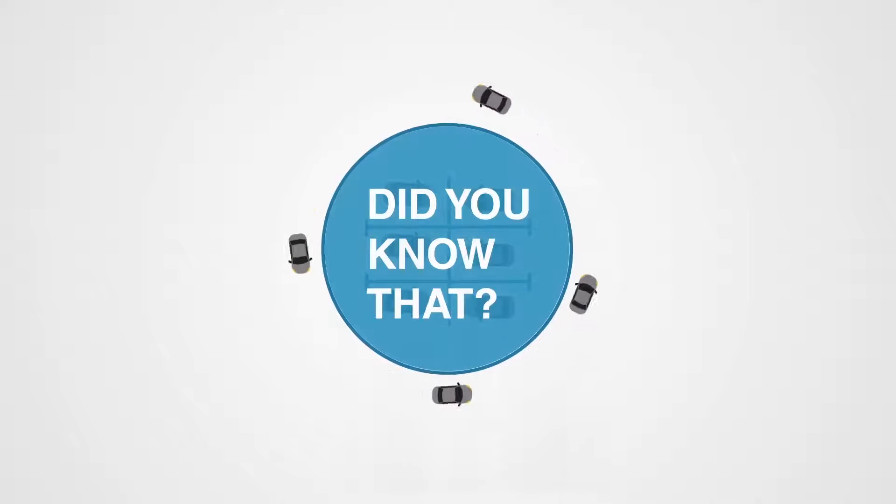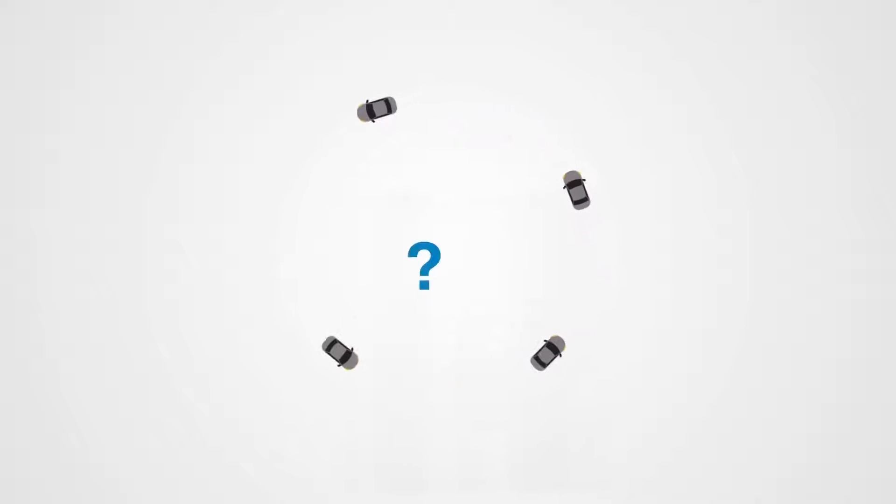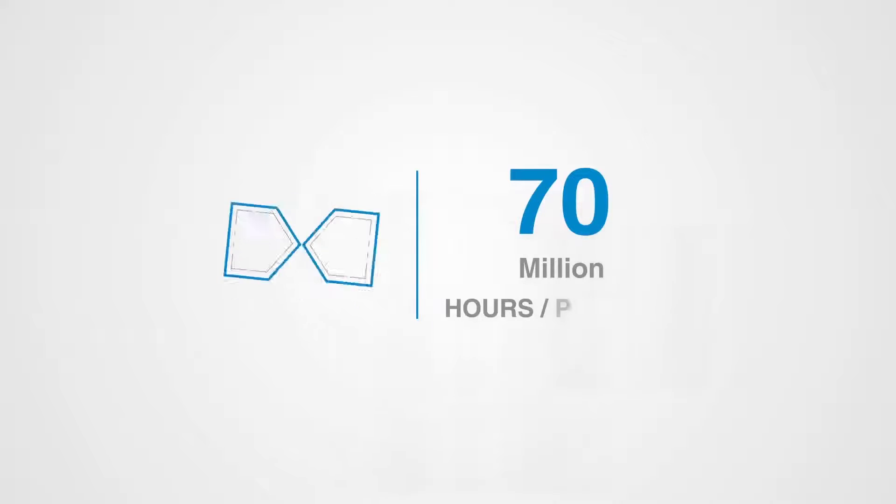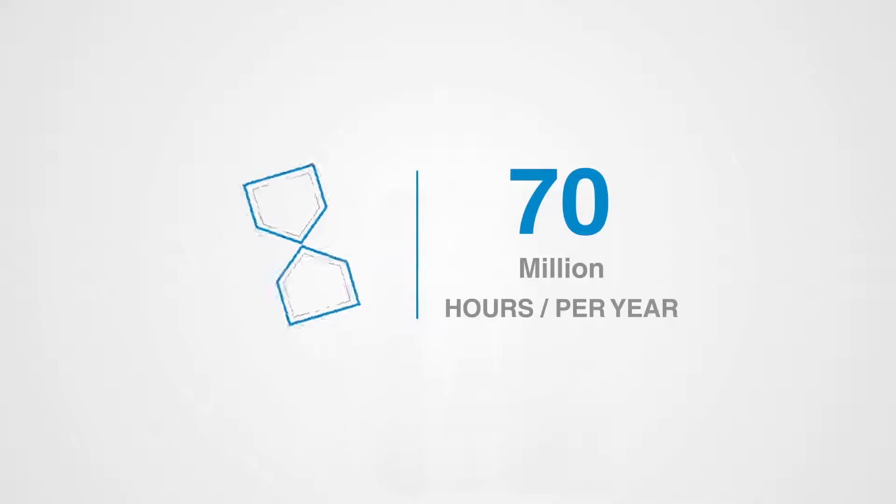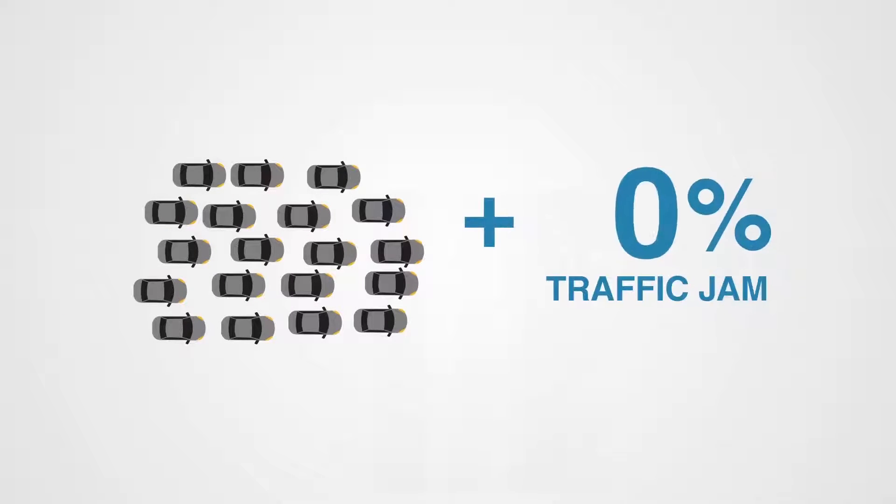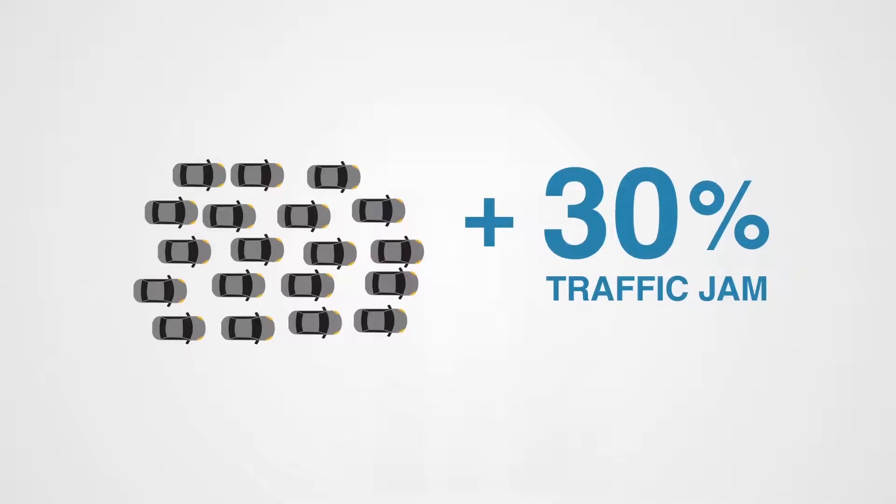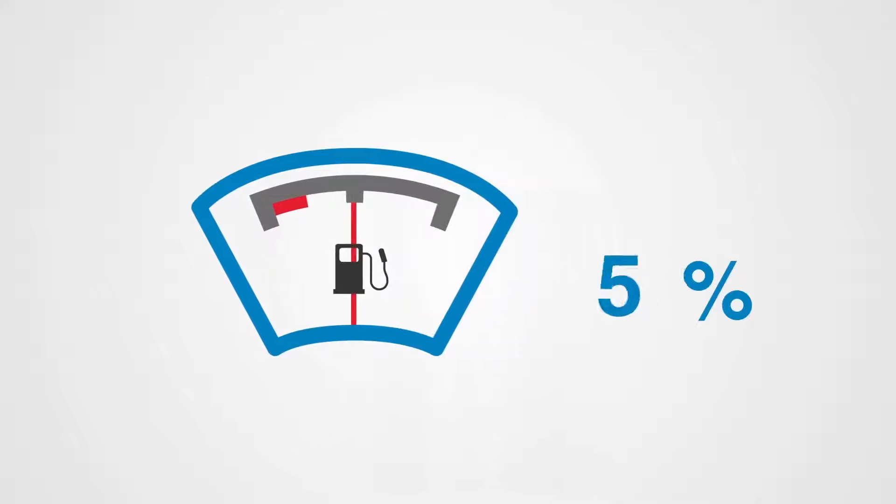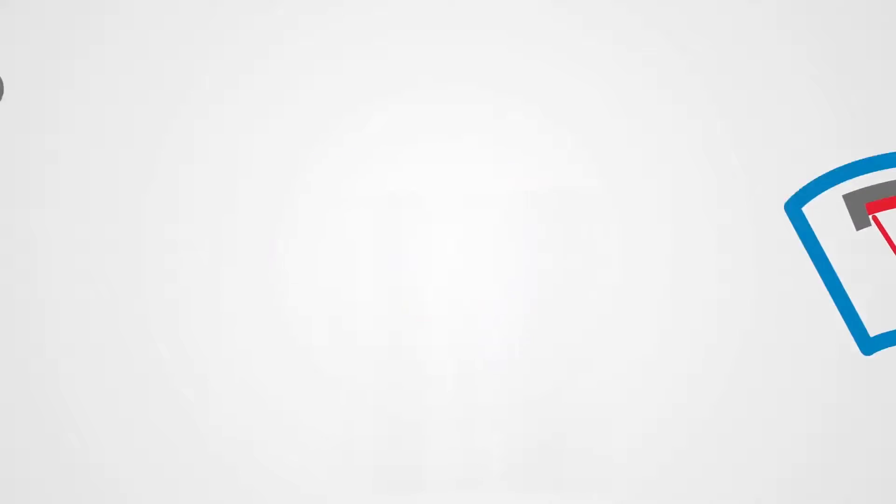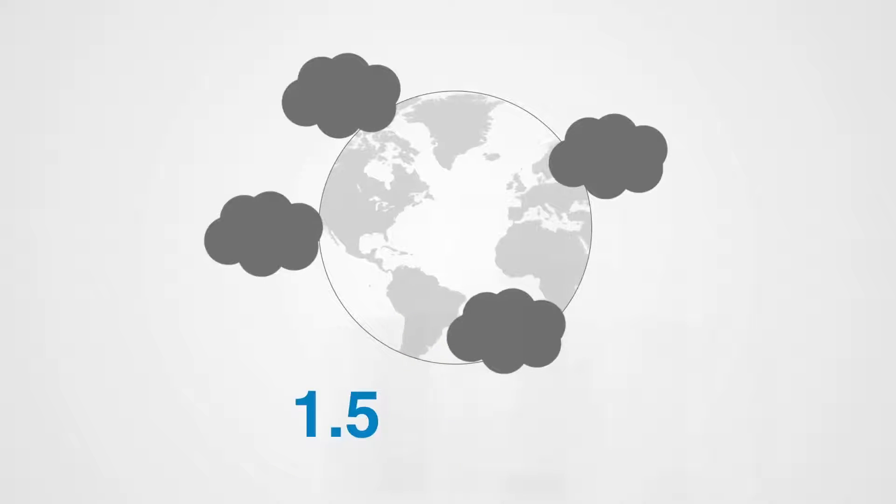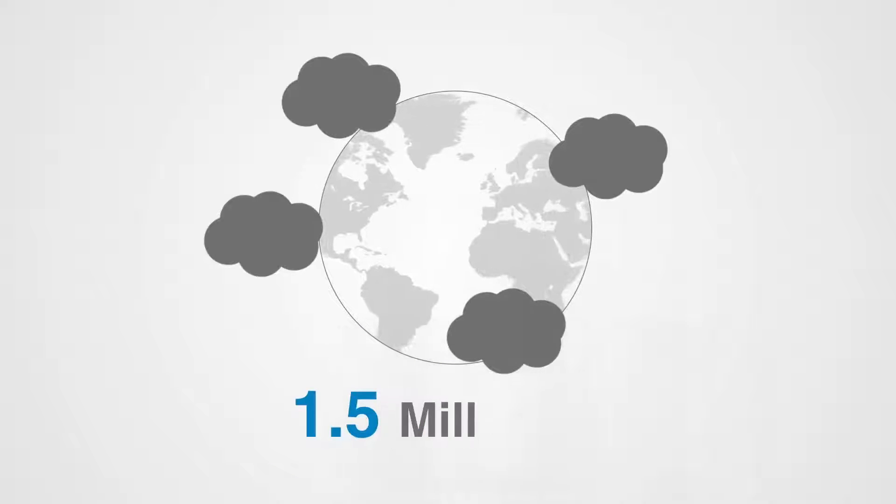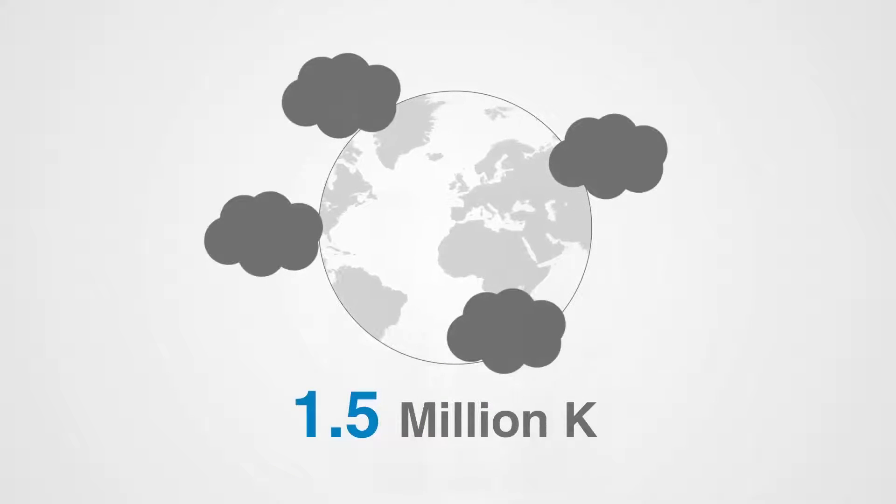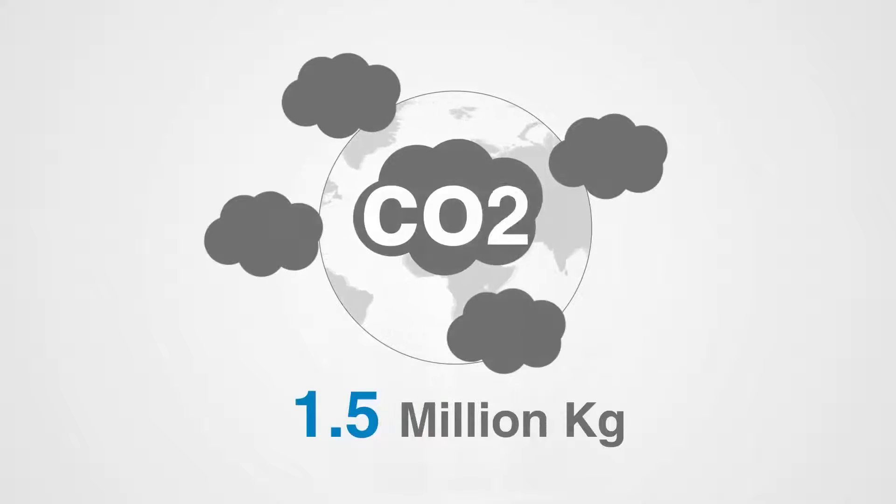Did you know that looking for a free parking space causes the loss of 70 million hours per year, increases traffic jams by up to 30% and fuel consumption by 10%, causing more than 1.5 million additional kilograms of CO2 emissions?